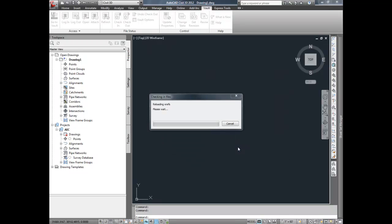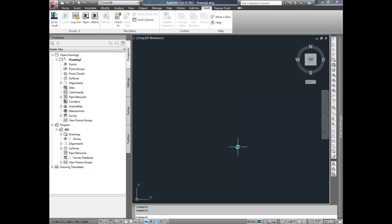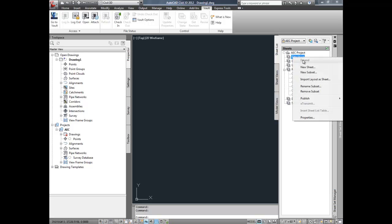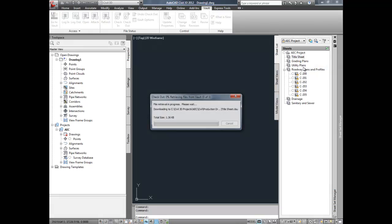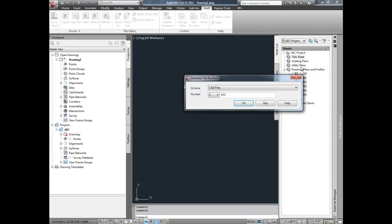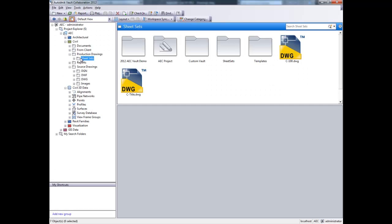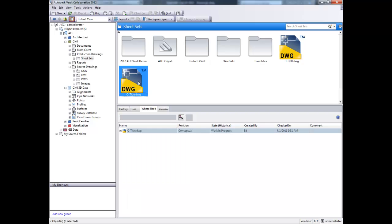Drawings can also take advantage of Autodesk Vault Collaboration AEC's automatic file naming feature. With Autodesk Vault Collaboration AEC managing the sheet sets on the vault server, distributed project teams across multiple sites can now effectively collaborate on a sheet set.